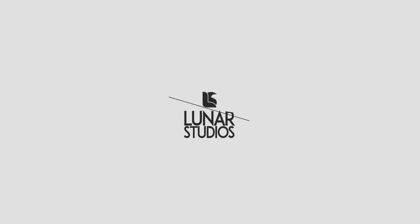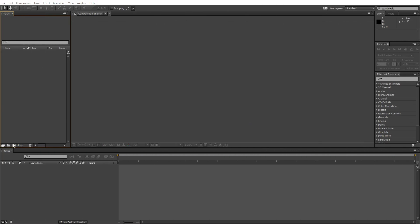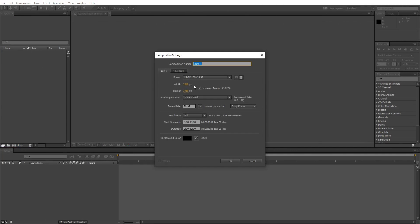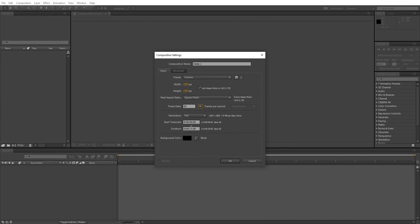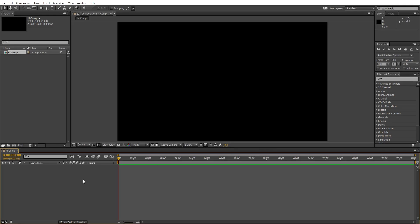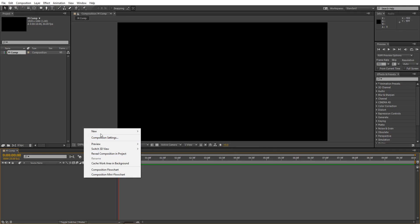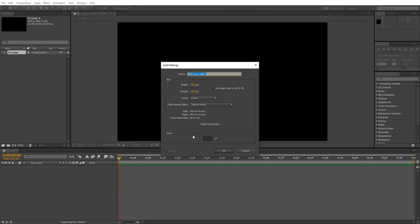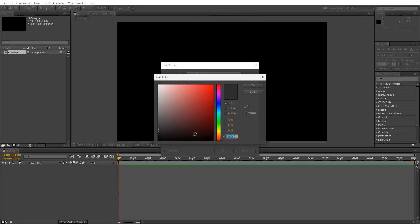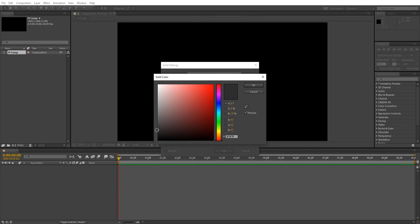I am in Adobe After Effects and I'm going to create a standard 1080p composition with 60 frames per second. You can do 24 or 30 frames, doesn't matter. Right-click on the timeline and create a dark solid, and I'm gonna name it background.